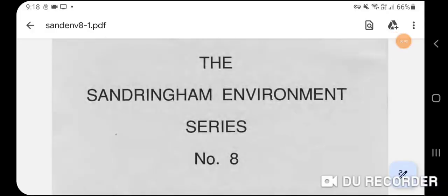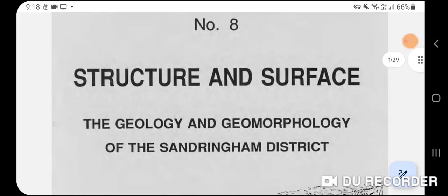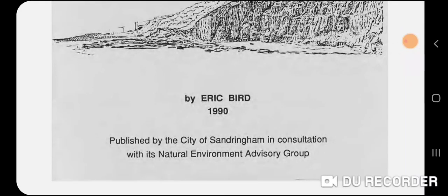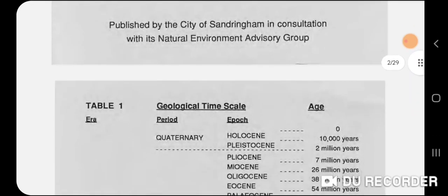For the third part of this series we have the Sandringham environment series number eight. You can download this off the internet — just put in the file name and it will come up. This is a PDF prepared by Eric Bird in 1990. It's actually very good if you want to learn about the local geology. It mostly deals with the Balmorris fossil site area, but it does cover a lot of Port Phillip Bay development.